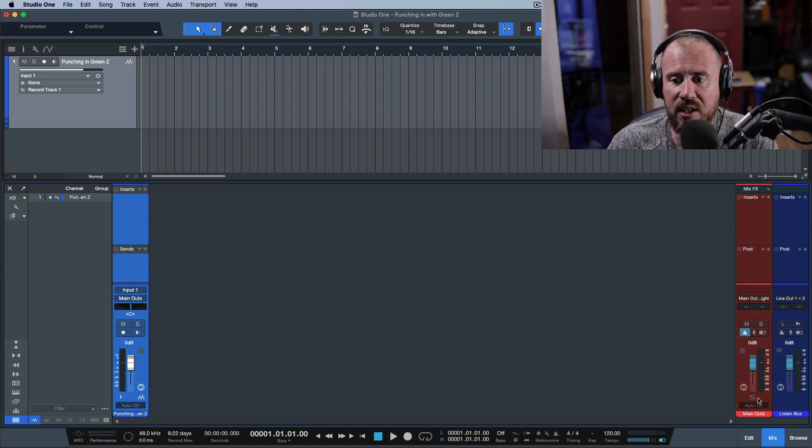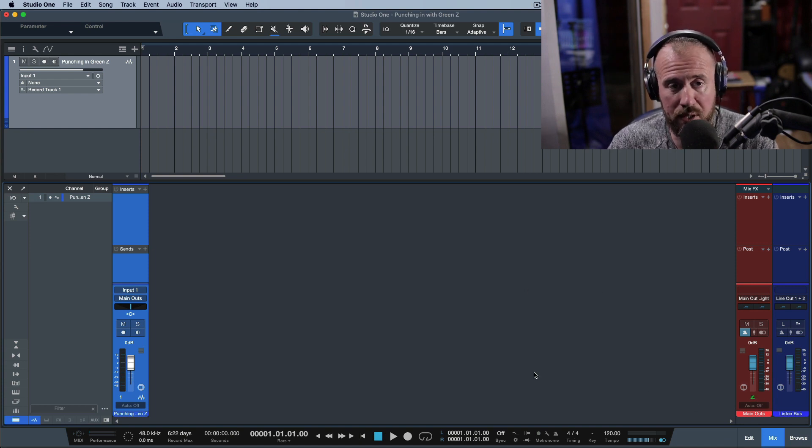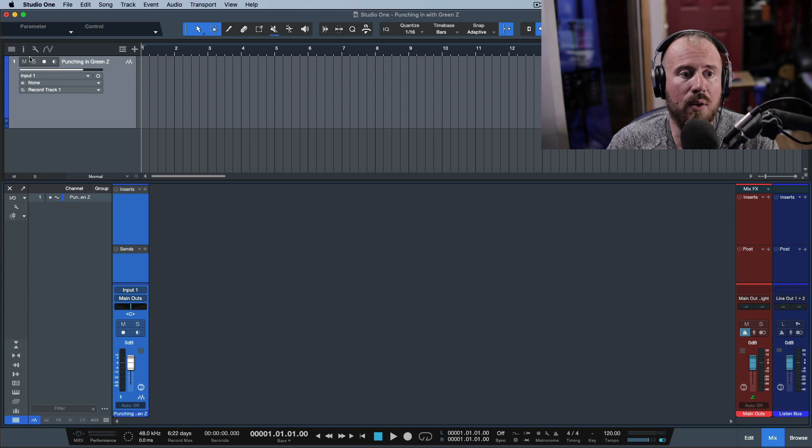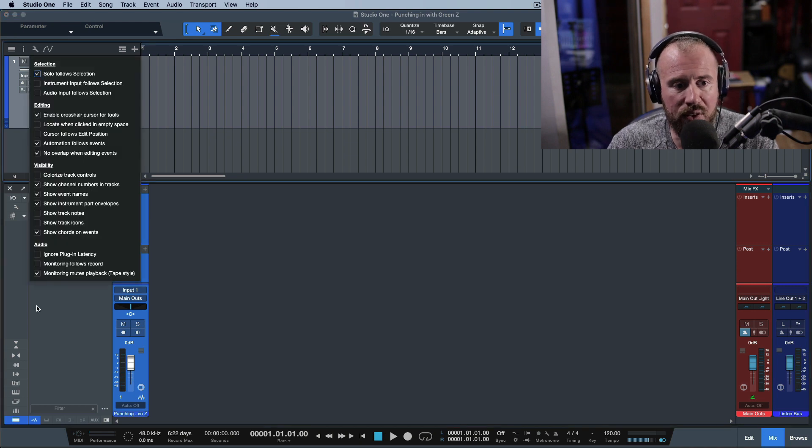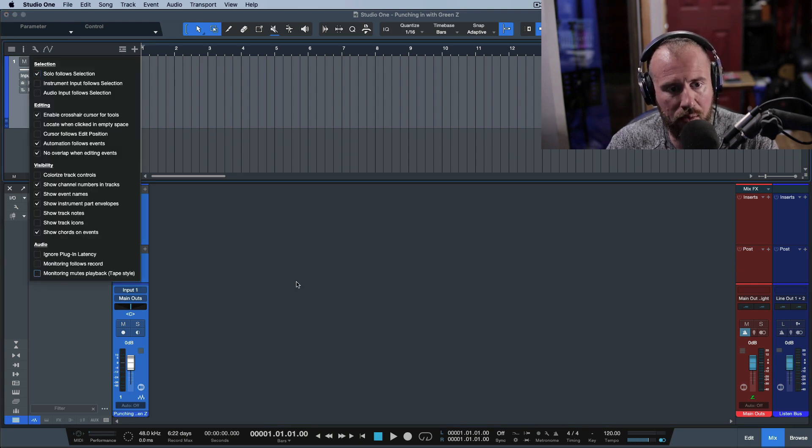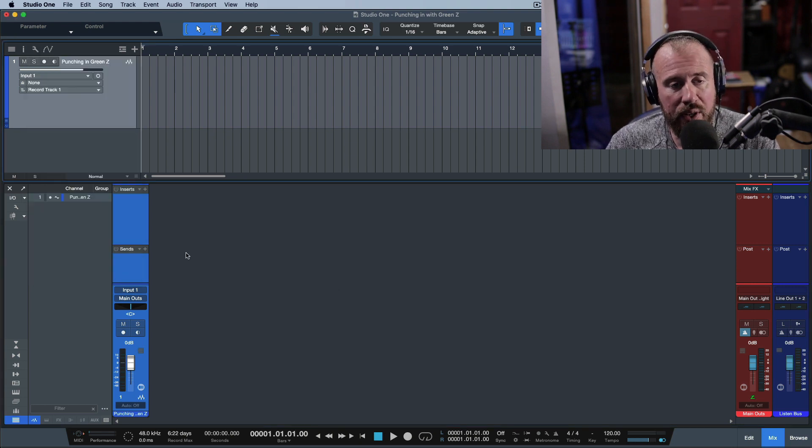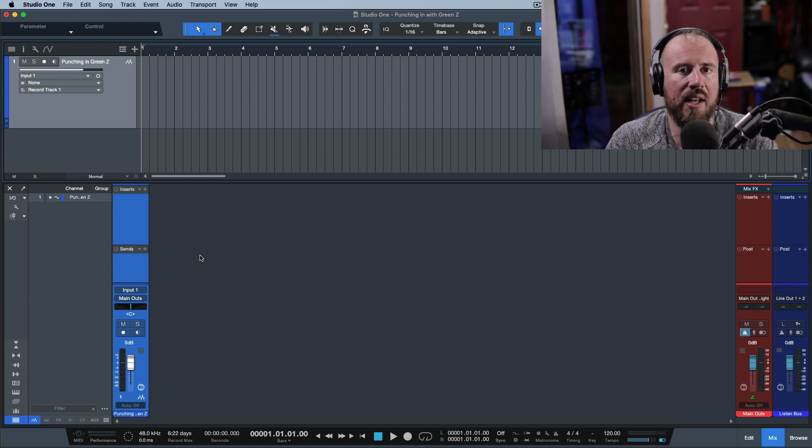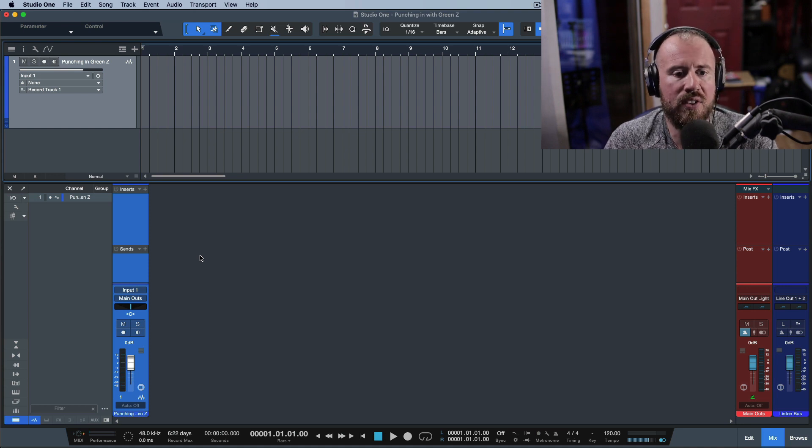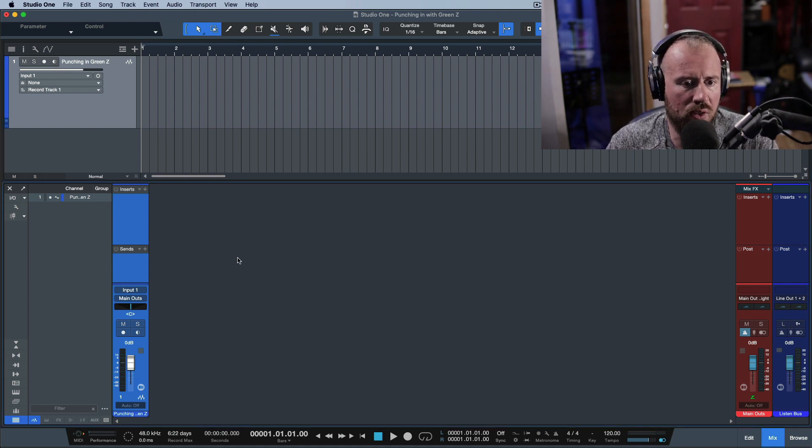So those are the settings. Now, the next thing you need to do is just enable Green Z and you're in business. Now let's talk about the monitoring mutes playback. If I have this deselected, which I believe is the default way that Studio One works,